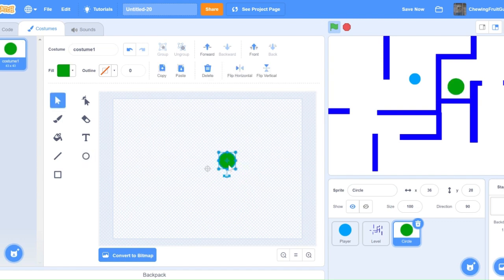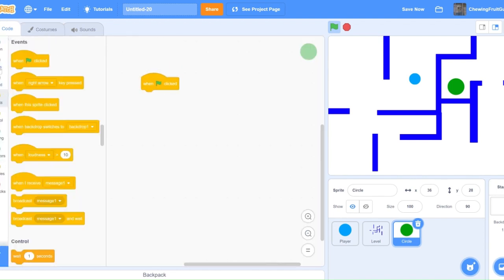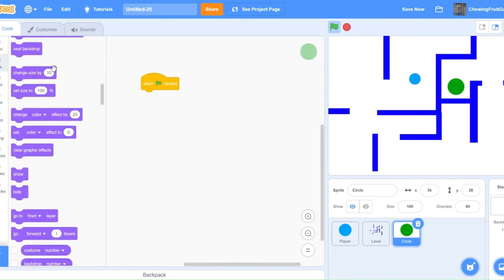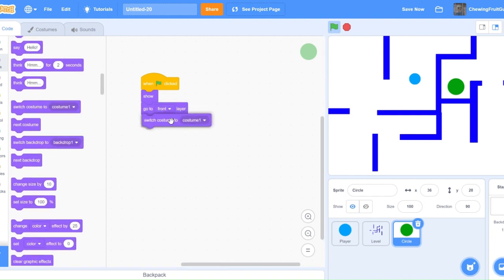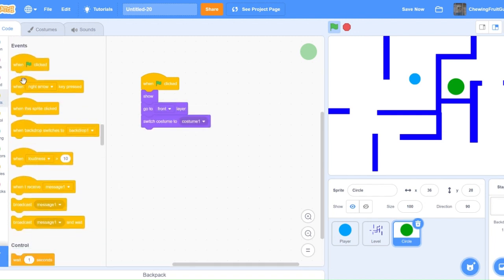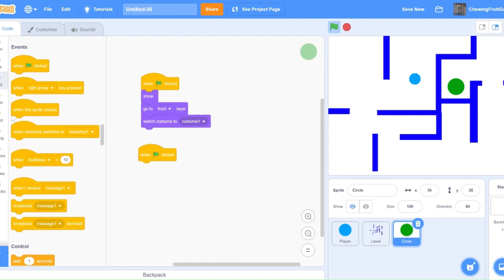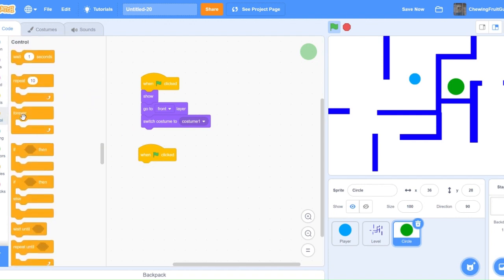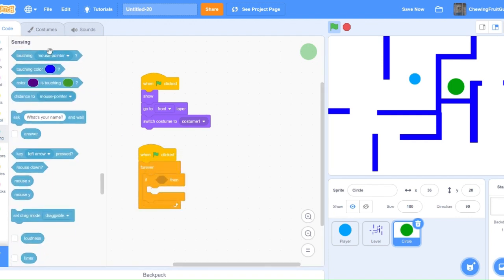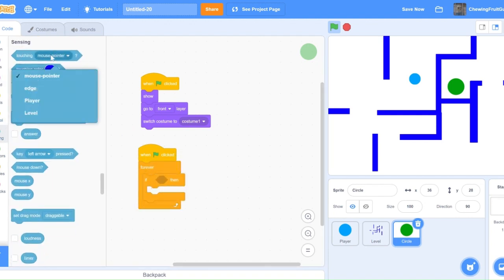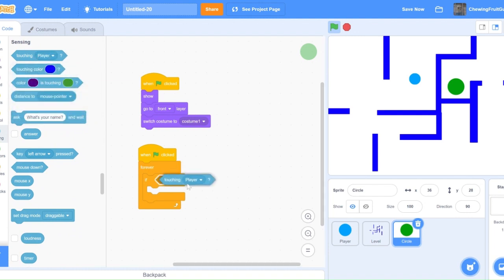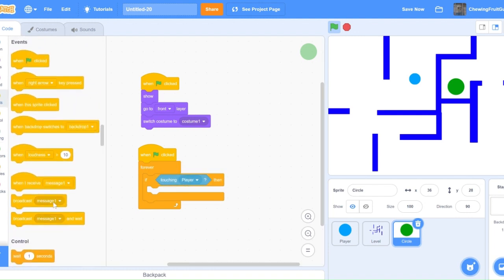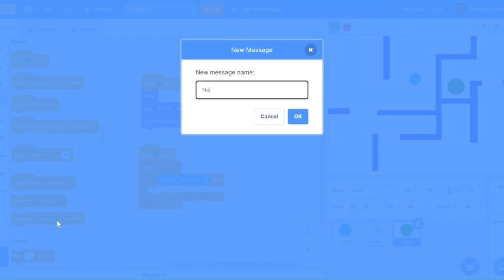This is where I want my player to try and get to. I'm going to code one green flag click, show, go to front layer, and switch costume to one. Then I'm going to do a green flag click, forever, if touching player, then broadcast next level.